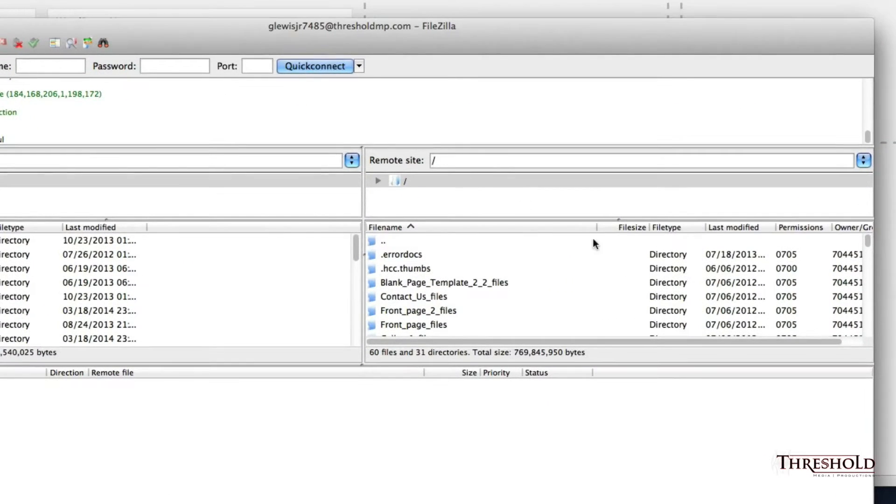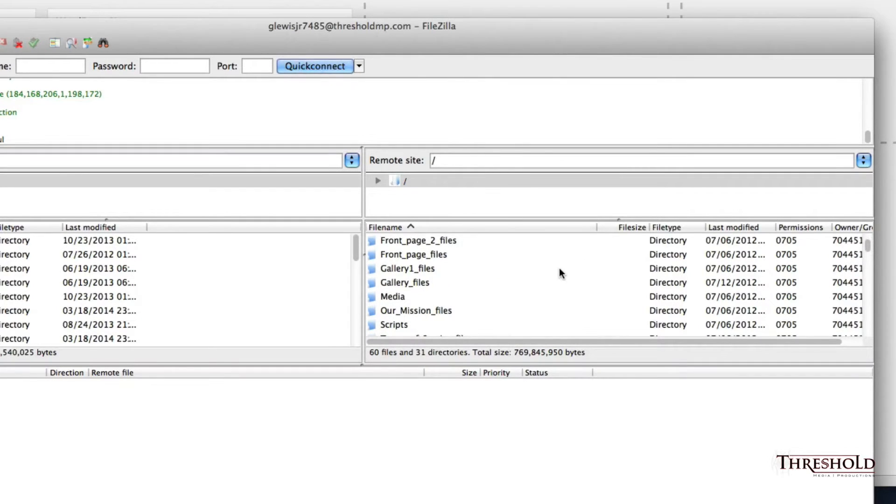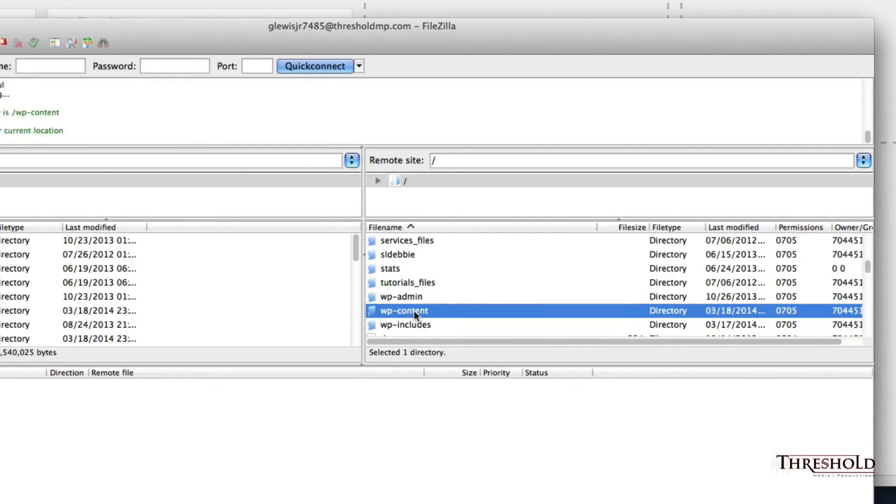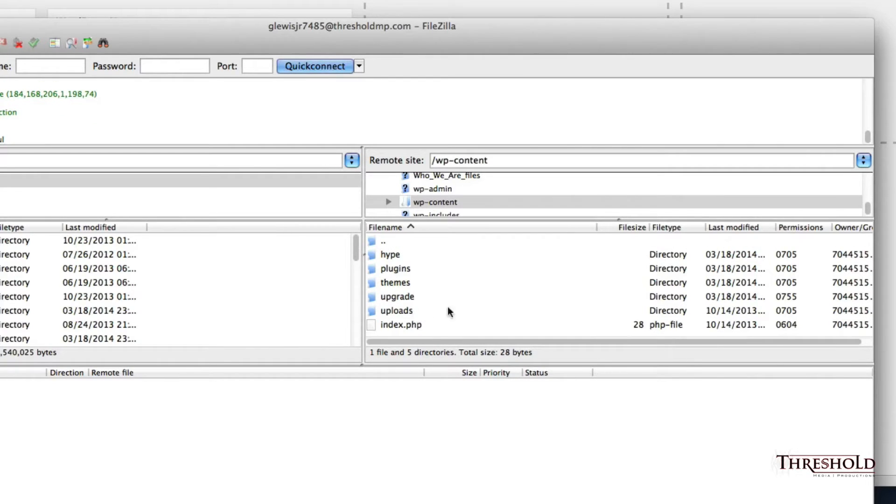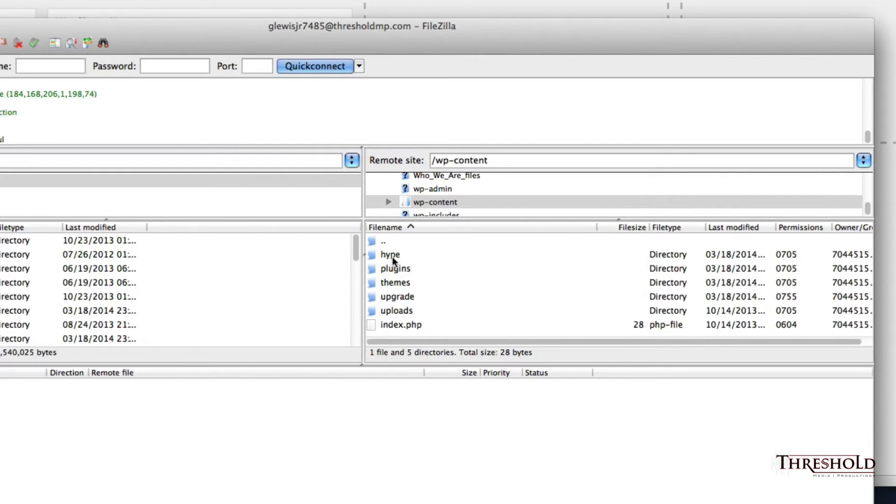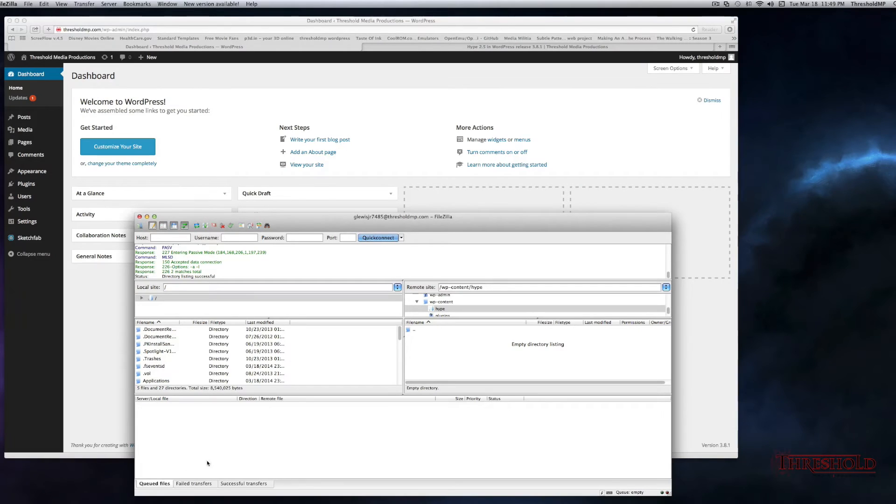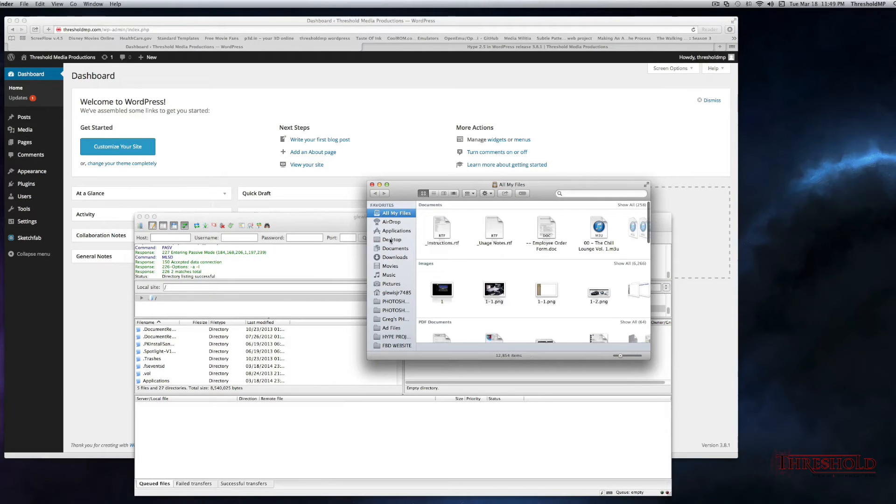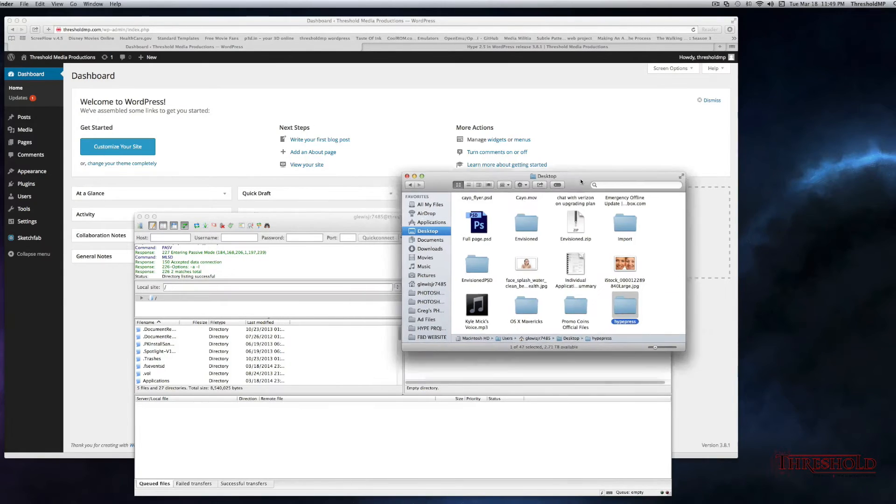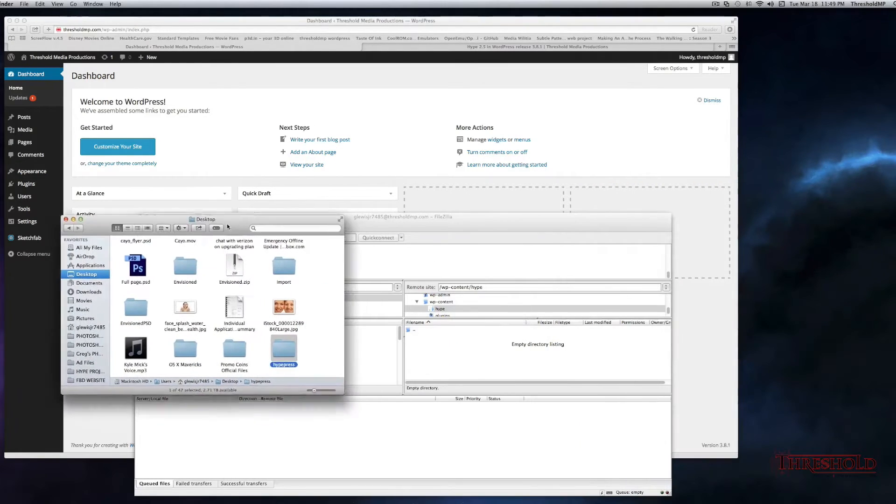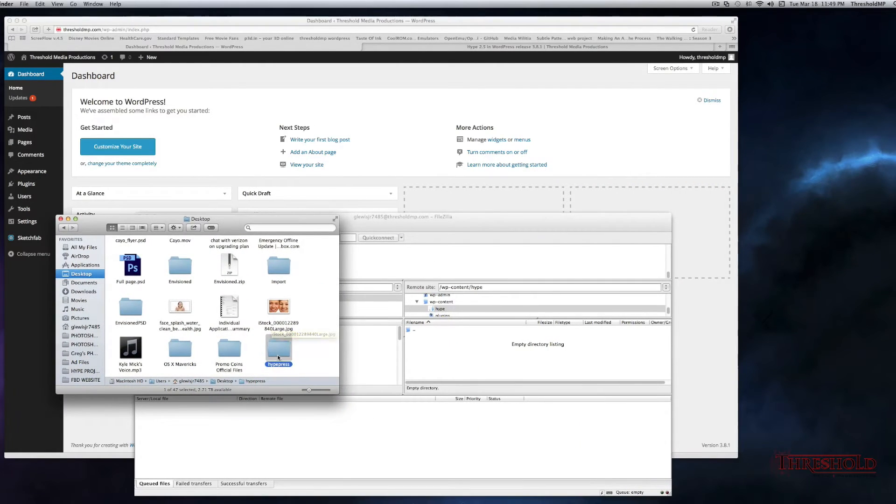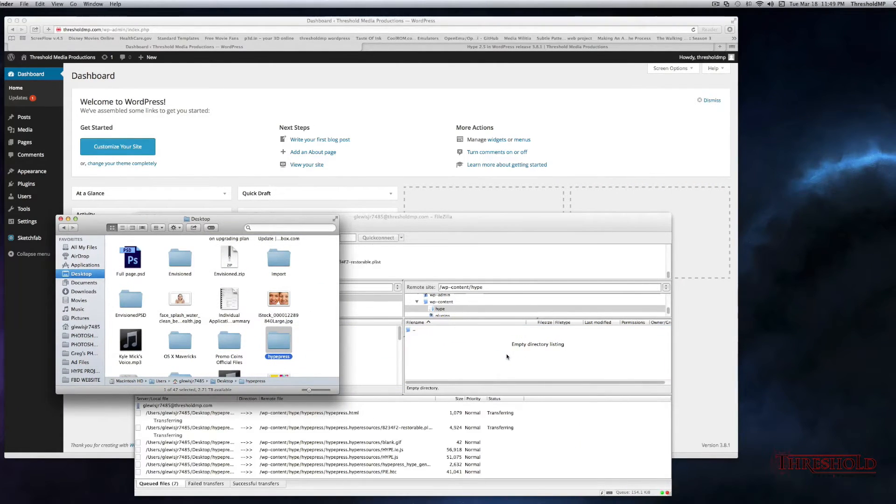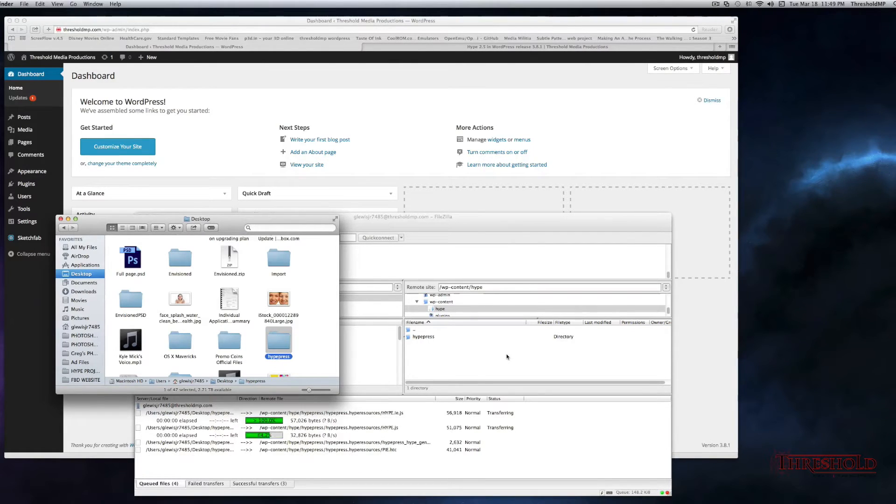Okay, so what you want to do is, like my previous tutorials, you want to find the folder that says wp-content, and within this folder, you want to create a Hype folder just to make things easier for organizational purposes. So I'll open up this folder, and then we'll navigate to my desktop, and we'll find the folder that we just made, HypePress. We'll drag that right inside here to save to that directory.